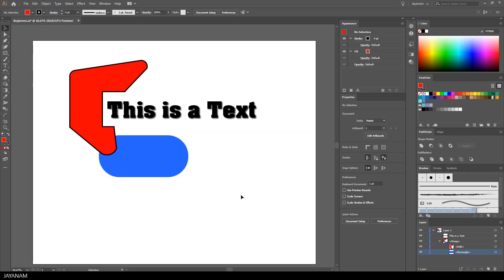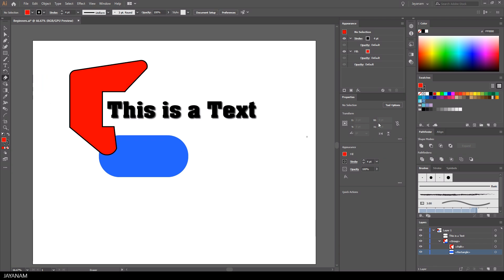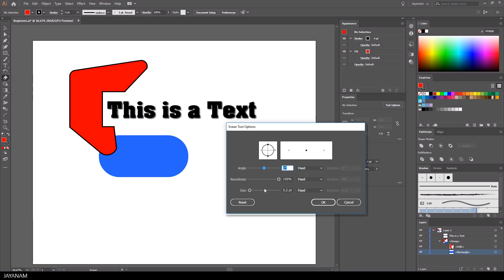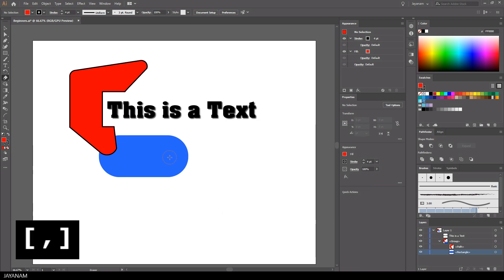Another important tool is the eraser. You can activate it by pressing Shift+E. You can set the size either by using the tool options and the size slider, but I prefer using the keyboard shortcuts, the bracket keys.